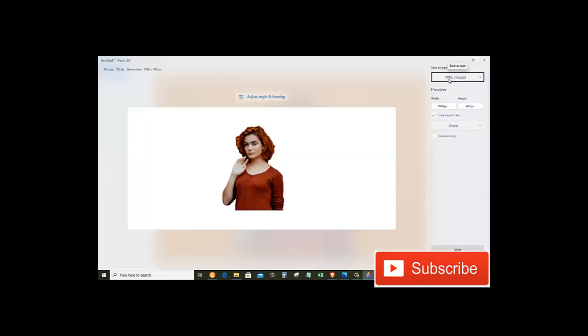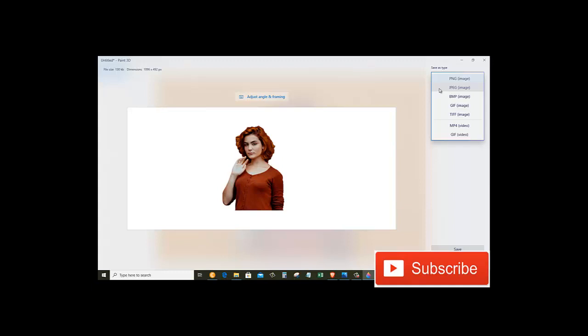So in here, it's already selected PNG, but we can choose different types of file format for the image. We can save it as JPEG, BMP, GIF, TIFF. So we have all these options to save our image.